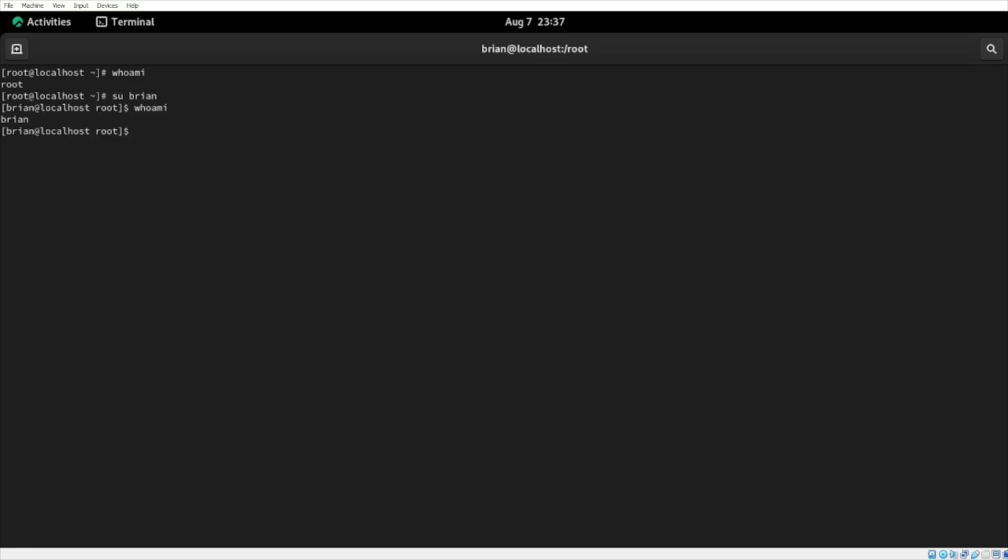Now, we're logged in as a non-root user, and I want to become the root user. In a Rocky, CentOS, or Red Hat distro, the command we would execute to log in as root is su space dash and hit enter. It will prompt you to type in the password. Type in the password, your root password, and then hit enter. And we are now logged in as root. And these are the two most common ways to log in as root.